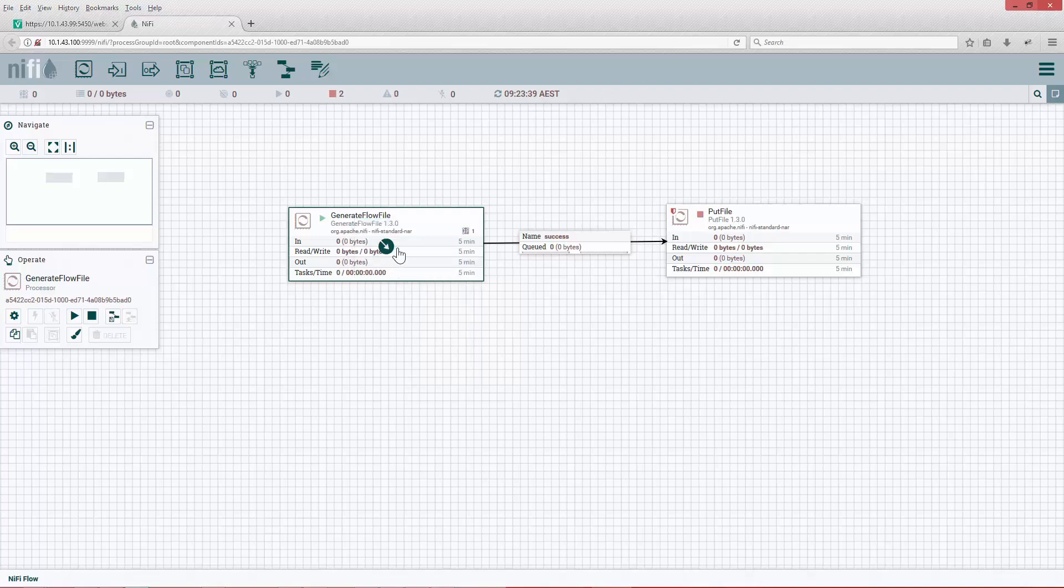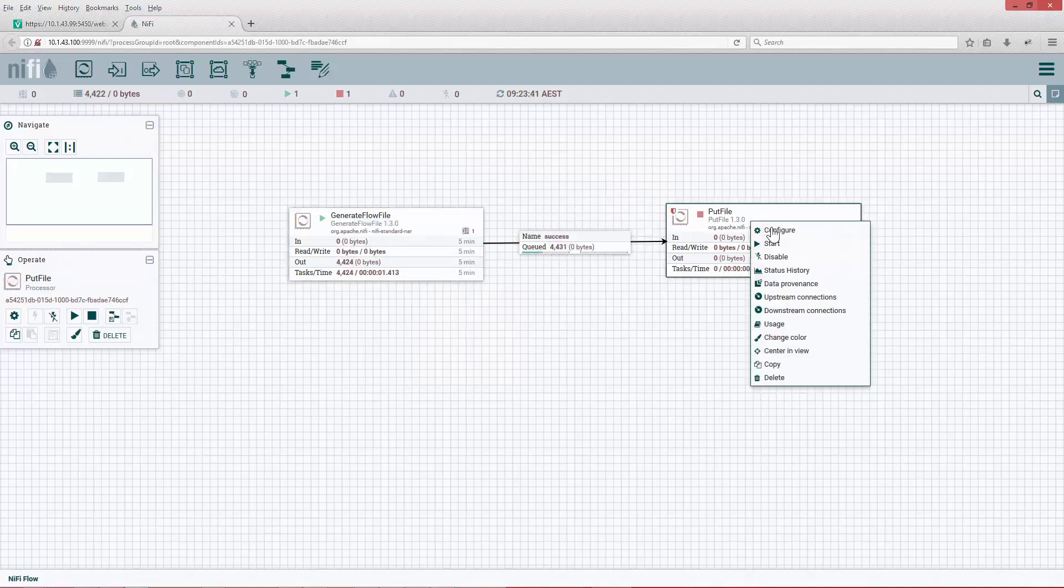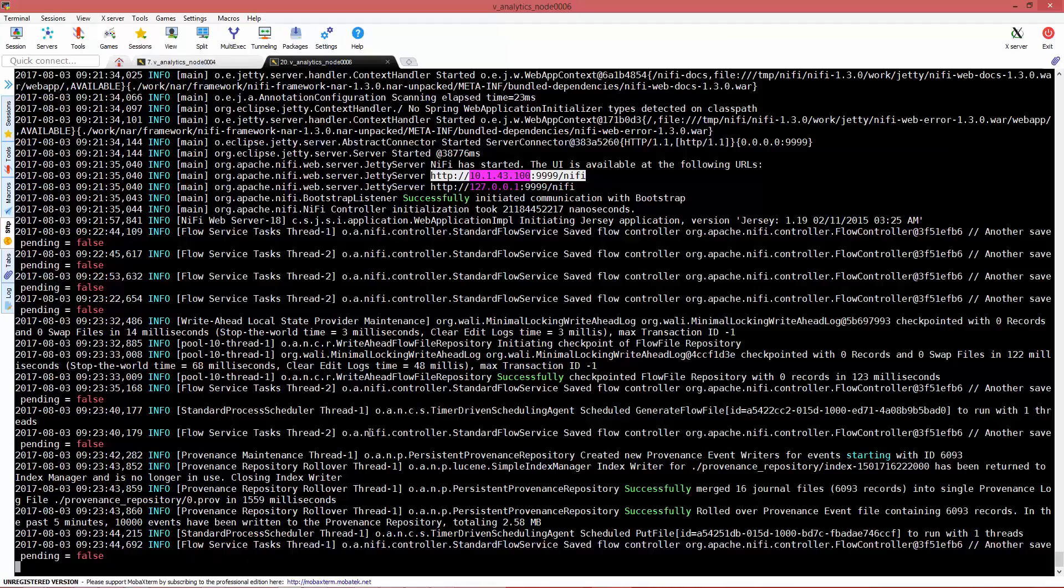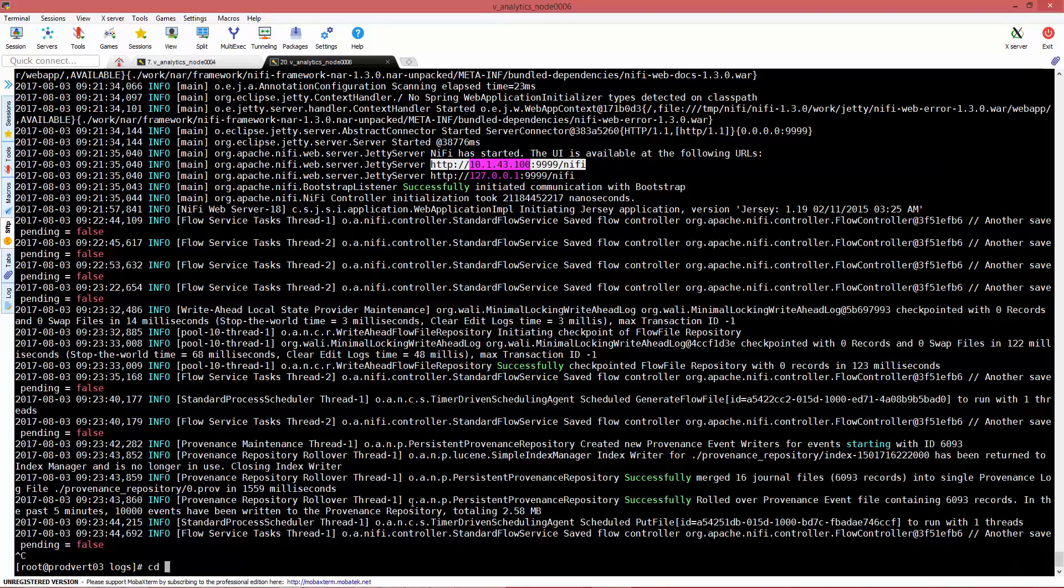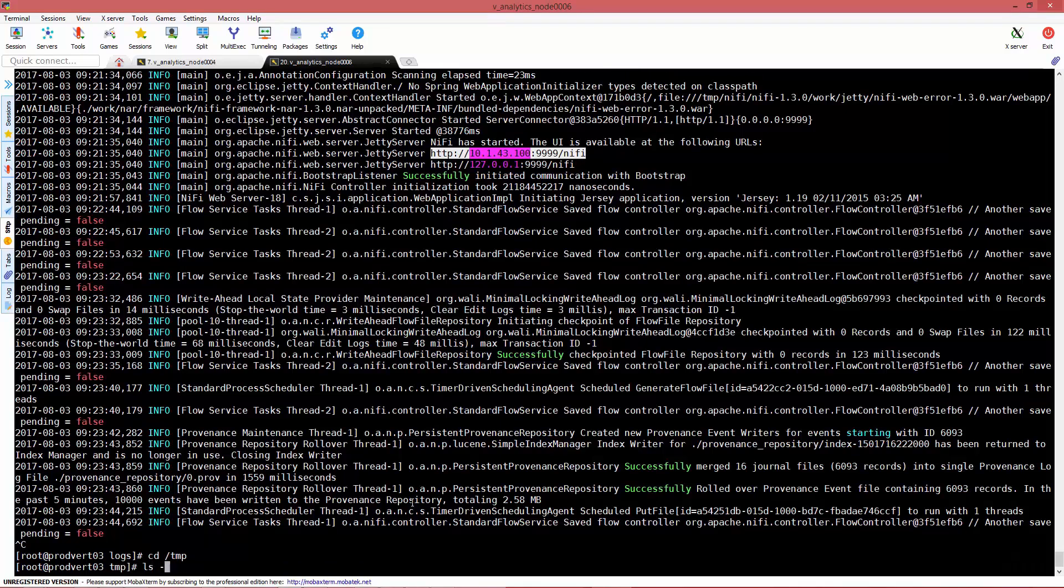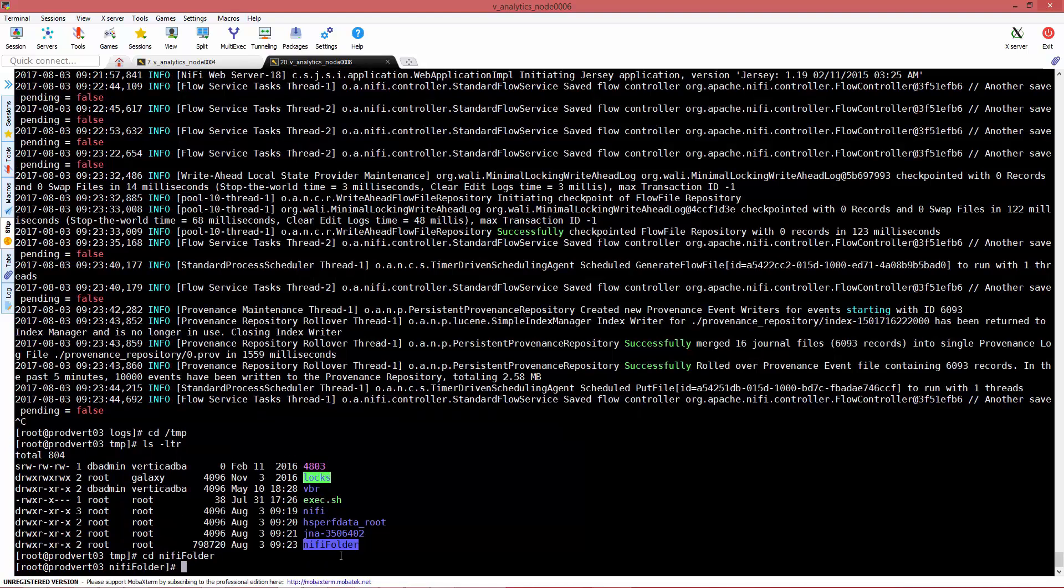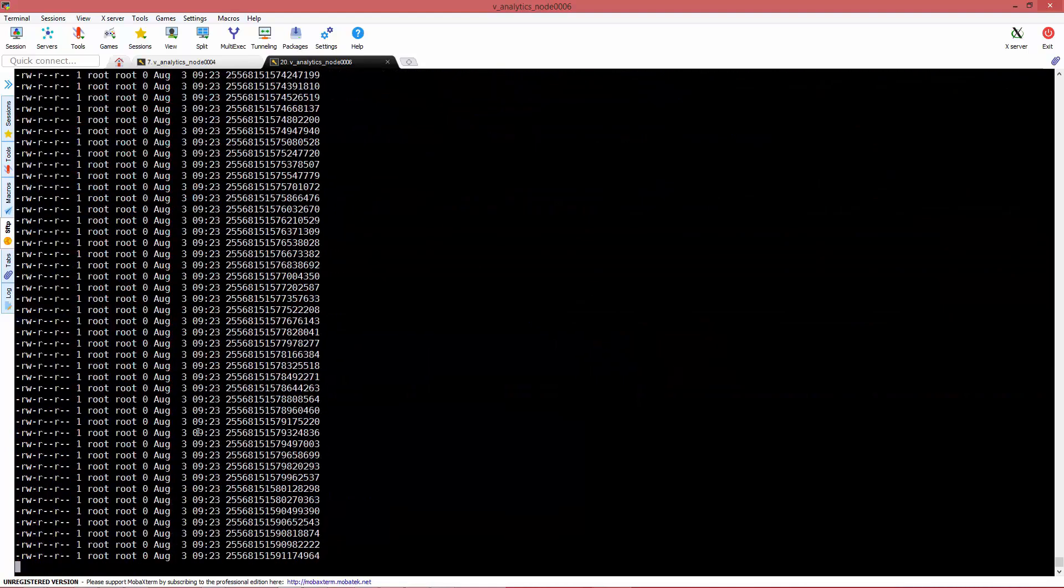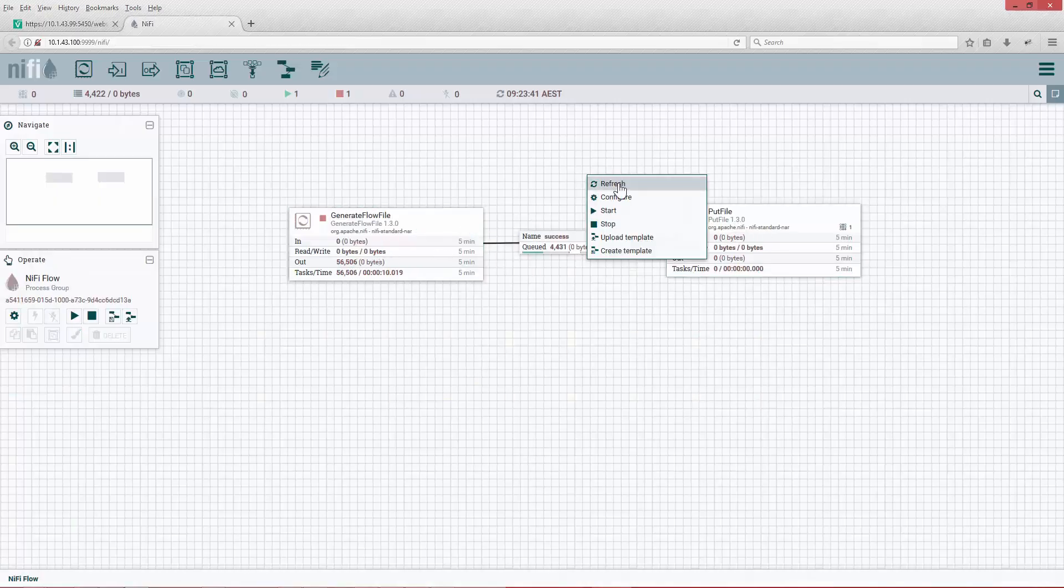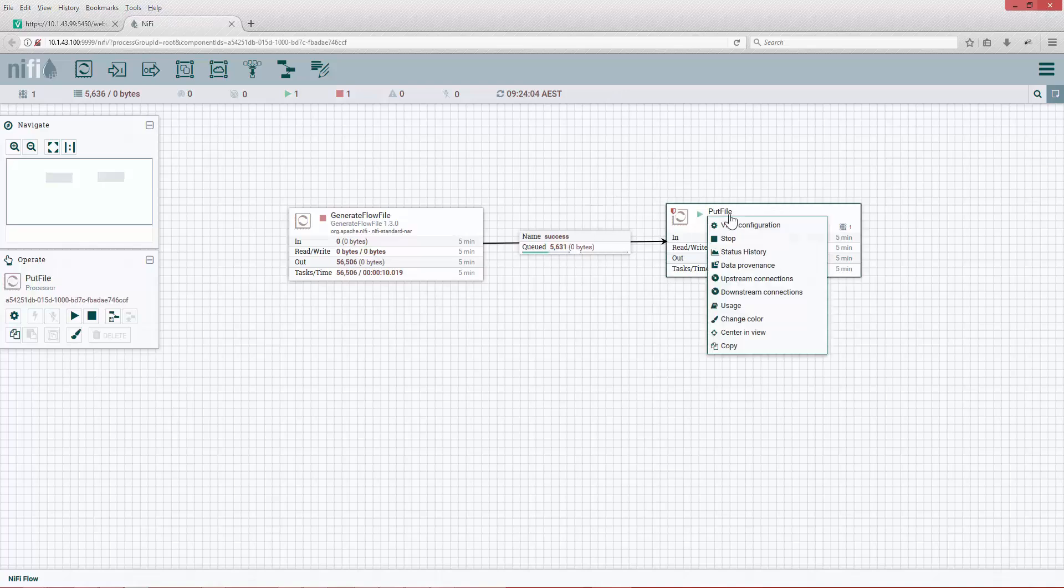We're going to generate the flow file. Actually, this is going to generate a bunch of flow files. If we go back to our operating system and we go to the location where we stored them, we see the folder is already created and it's getting quite big because it's generating flow files at the speed of light, as fast as it can.